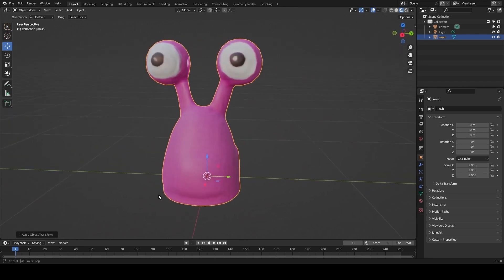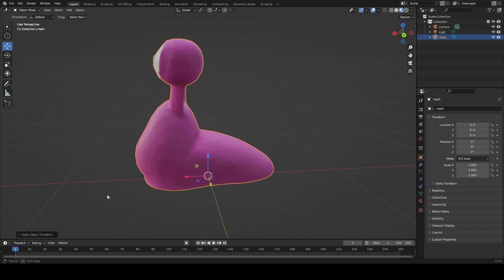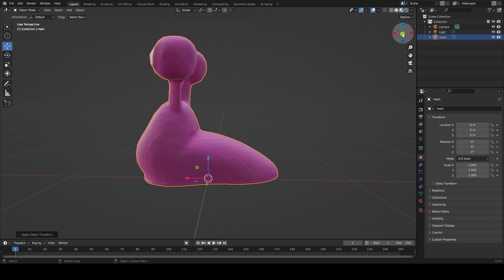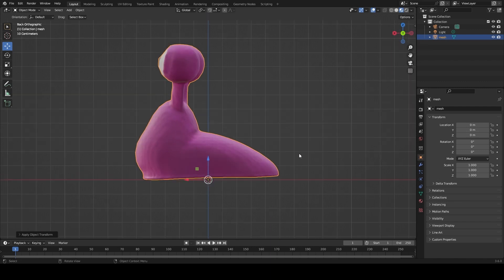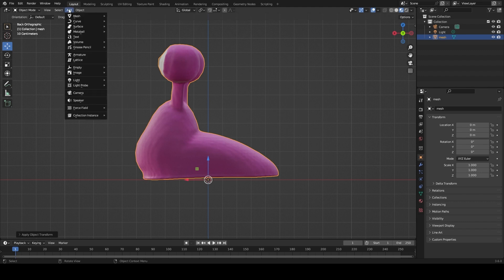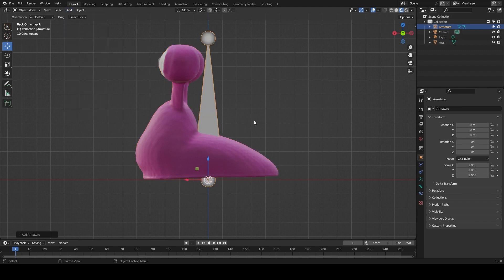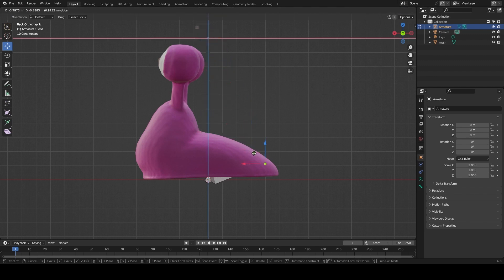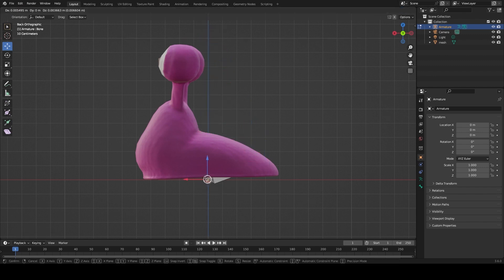Now that we have our little character, we're going to put a skeleton rig inside the 3D model. I'm going to start by looking from the side view, and the way to get a rig going is you go up to Add, then drop down to Armature — it's going to create one bone. We're still in Object mode, so to start editing the skeleton and adding bones, we need to drop down and go into Edit mode. From here we can start moving the bones around and placing them where we see fit.